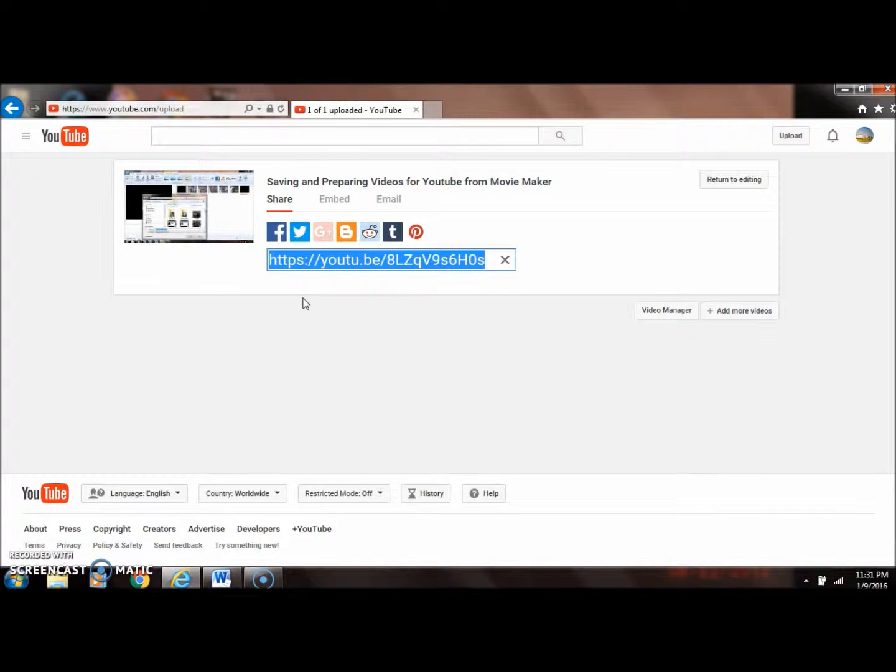Anyone who gets your email, when they click on that, it's going to direct them right to your video. That's how you upload your videos to YouTube. It's pretty simple.